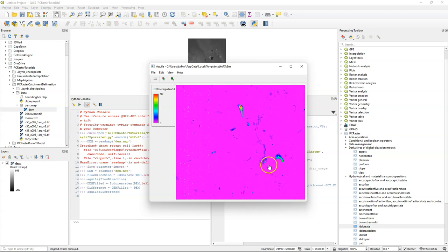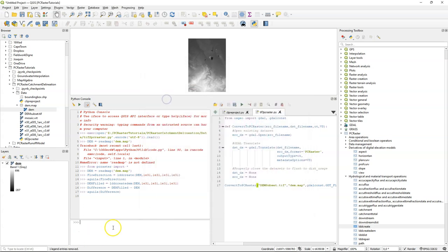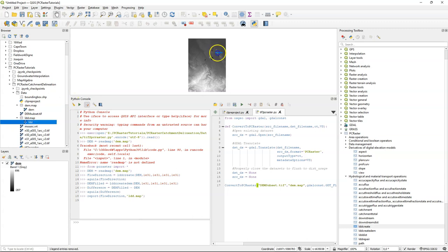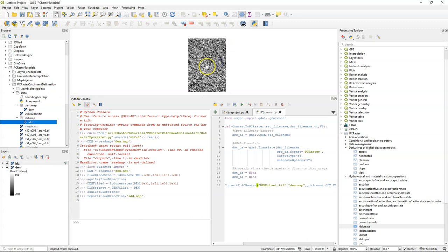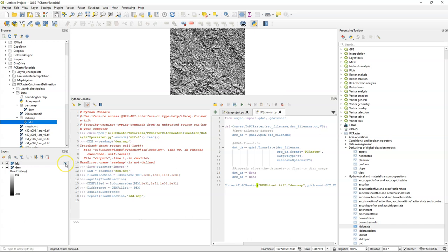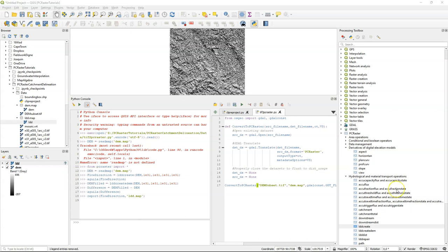These are obviously the depressions caused by the mines. I'm going to save the flow direction to disk. I call it LDD.map, LDD, local drain direction. That's the PCRaster terminology for flow direction. Then I can drag it to the map canvas, and there is our LDD map. You can see that by using the Python console, we lose our projections when we use PCRaster operations. When you use the PCRasterTools plugin with the interface, then we made sure that the projections are kept with the layers that you calculate.